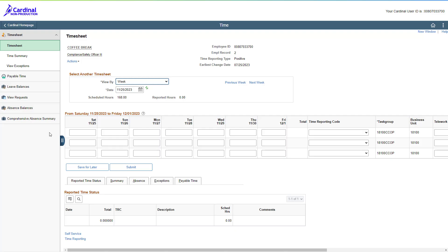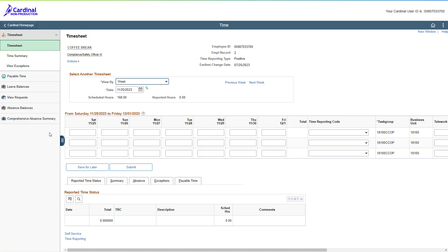By default, your timesheet will display, but we are going to use the menu on the left-hand side of the page. First, let's look at the Comprehensive Absence Summary page by clicking the Comprehensive Absence Summary menu list item.